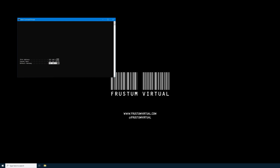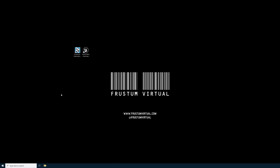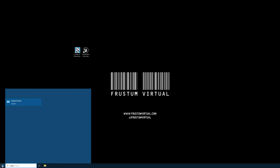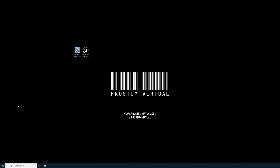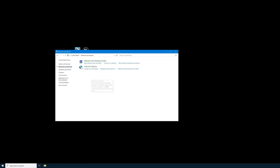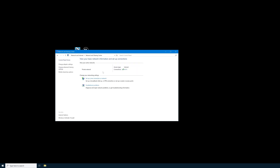For easy access to the default gateway information, I will just minimize my Command Prompt. Now I'll select the Windows icon in the lower left-hand corner and type in Control Panel. Double-click on Control Panel to open it. Find Network and Internet and select it. Next, select Network and Sharing Center. Now that we're in the Network and Sharing Center, we need to connect our iPhone directly to the computer using the Ethernet cable.